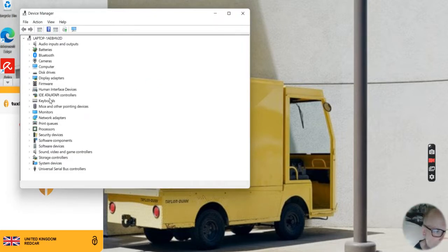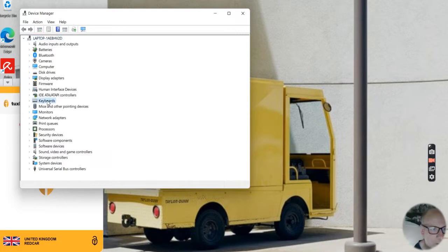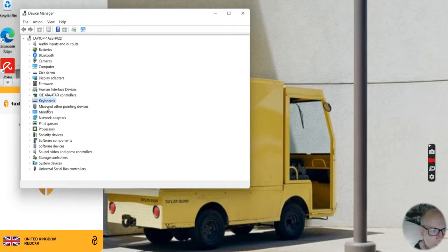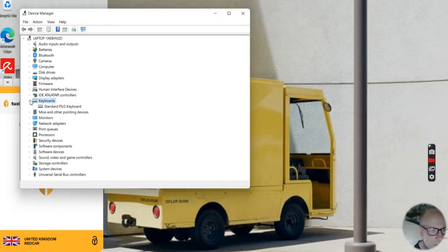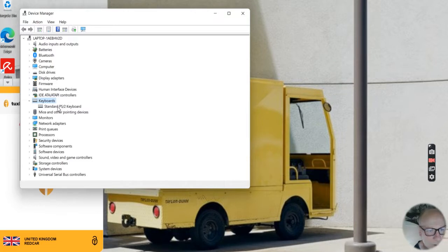Find Keyboards. Try the one below as well, Mice and Other Pointing Devices, but the first one I want to click. Then look at the option Standard PS/2 Keyboard.